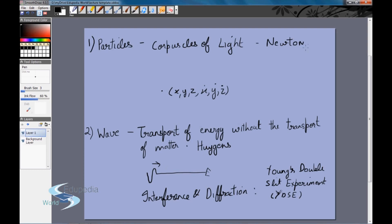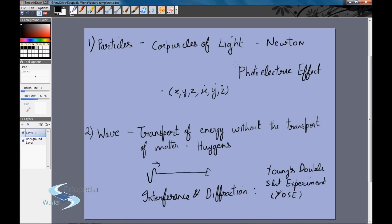However, there was a phenomenon that could not be explained by the wave nature of light — the photoelectric effect. Einstein was able to explain it in 1905 and actually won the Nobel Prize for it. He explained it by assuming, once again, that light was made up of particles.